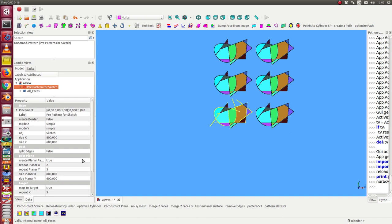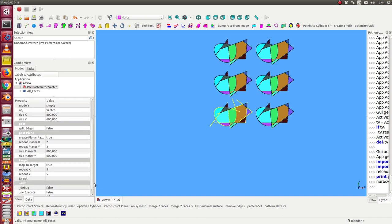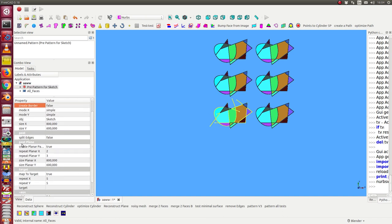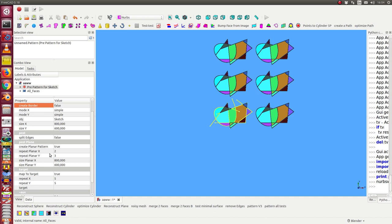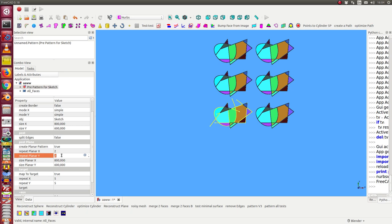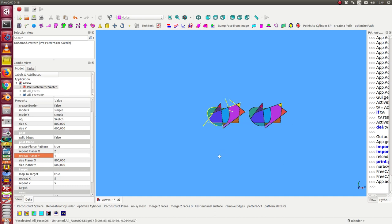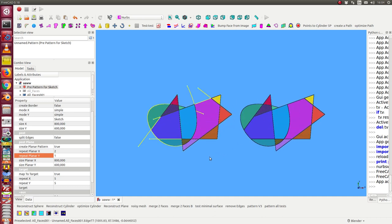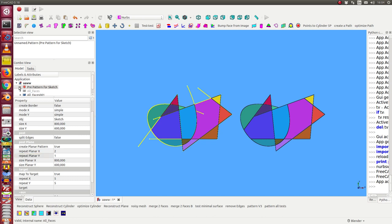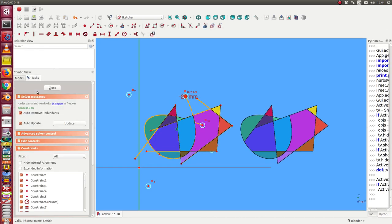We have a lot of parameters here. We have create planar pattern, this is true, and we have the parameters x2 and y3. We can change them this way and repeat. In this case we only have two patterns in x direction.